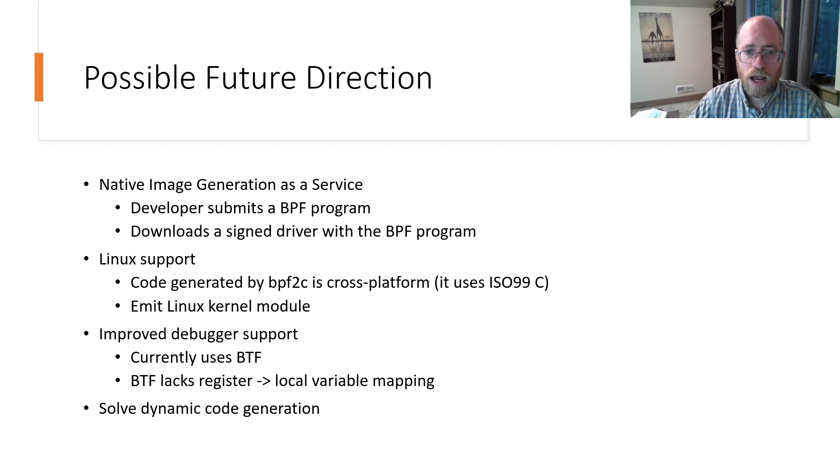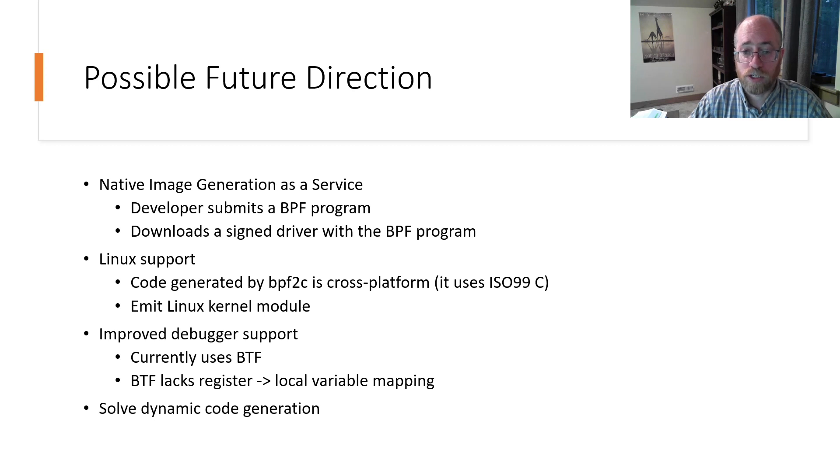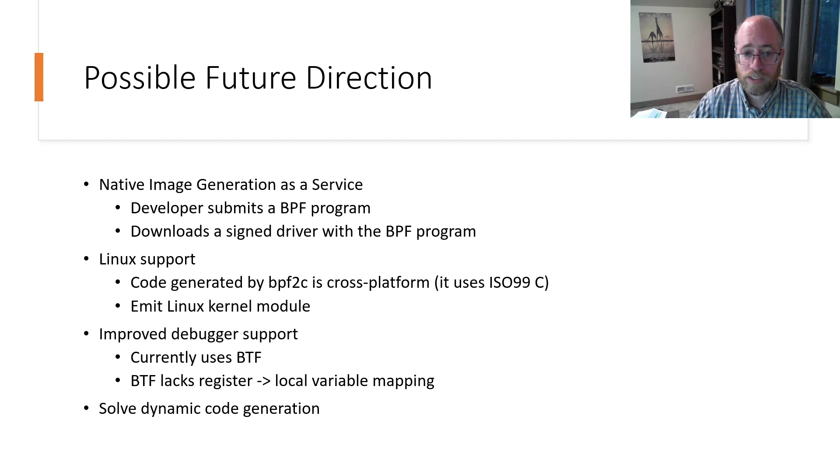The third is to improve the ability to debug BPF programs by adding support for debug information not currently present in BTF but present in DWARF, and to use this to provide register to BPF variable mappings.